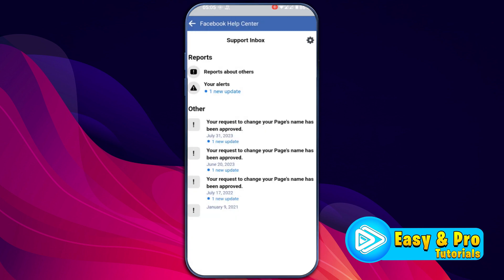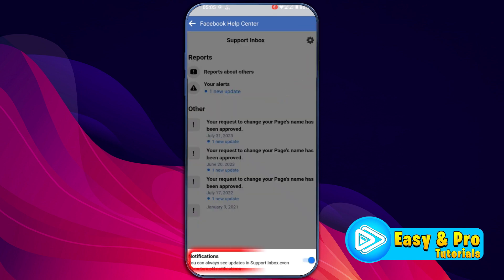Click back. If it's not showing other messages like your request to change your page name has been approved, you can turn this on by clicking on settings on the right top side and turning on the notification toggle.